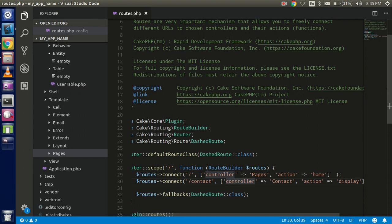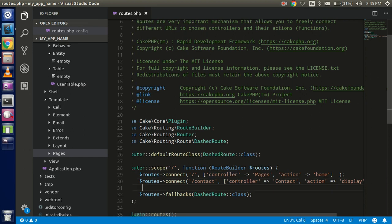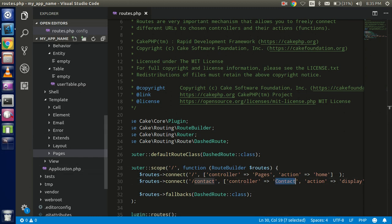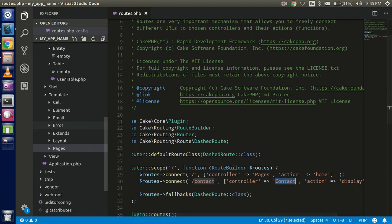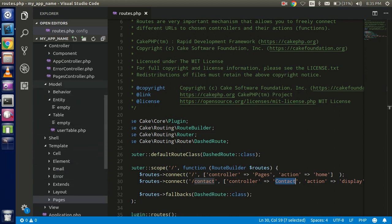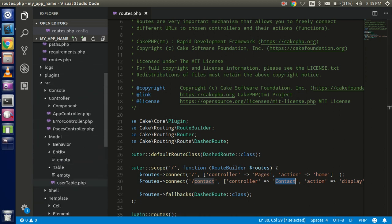After that, create a new controller with the name 'ContactController'. Go to the src folder and find the Controller directory.